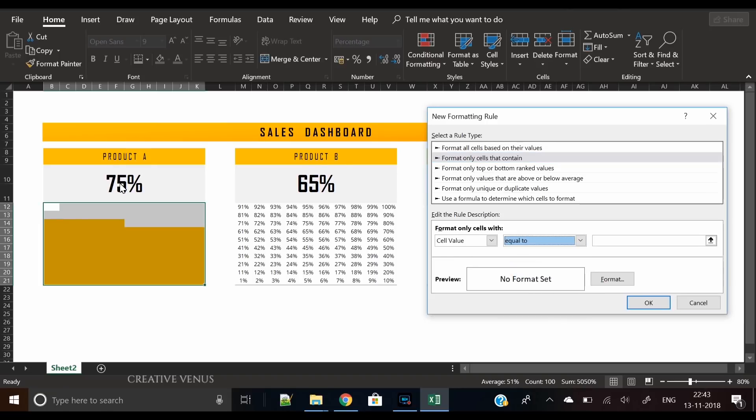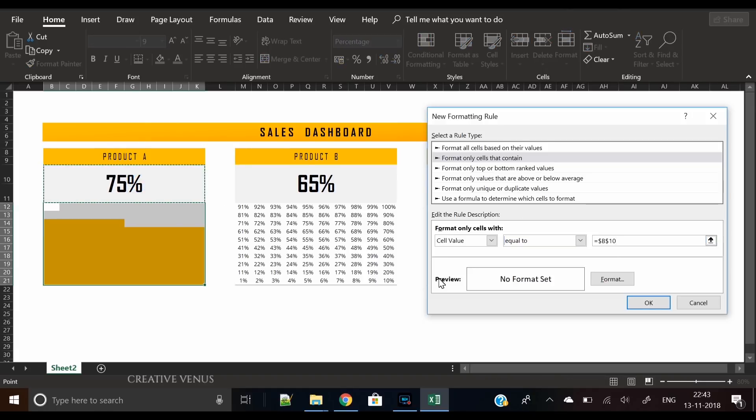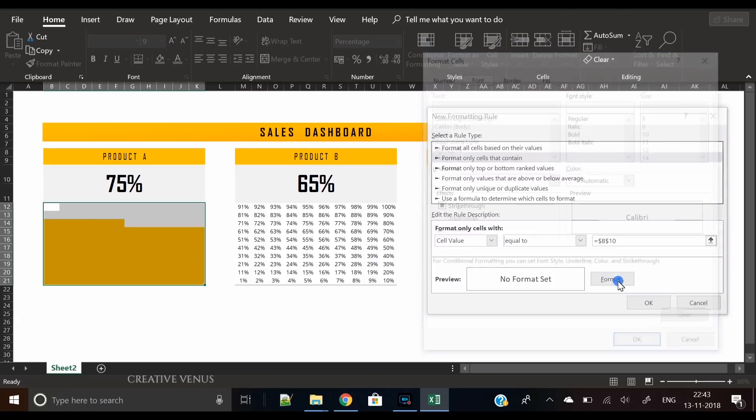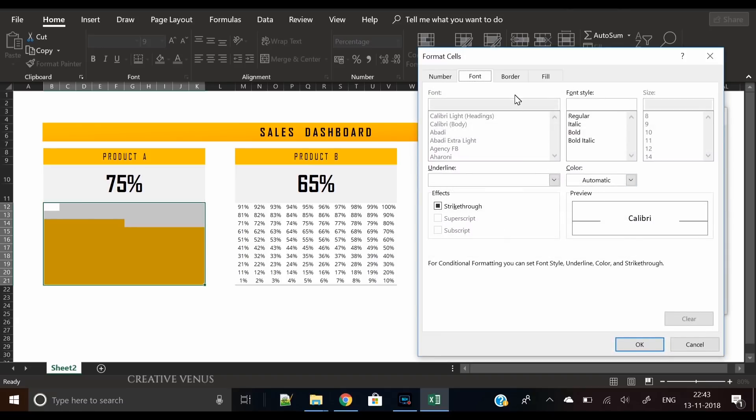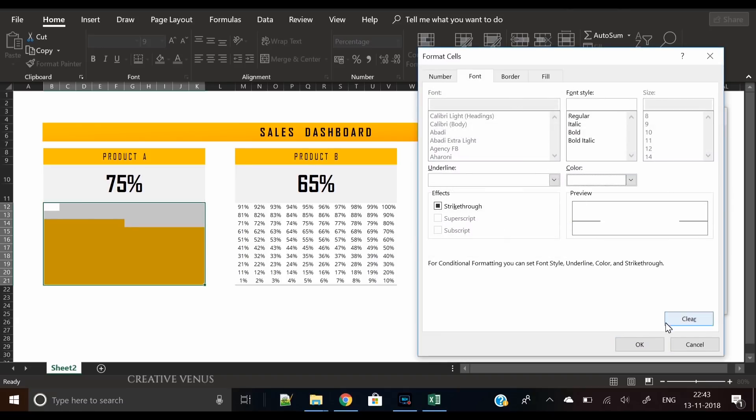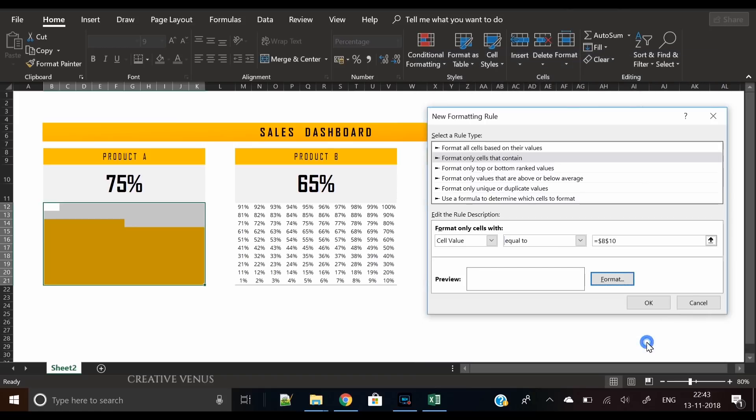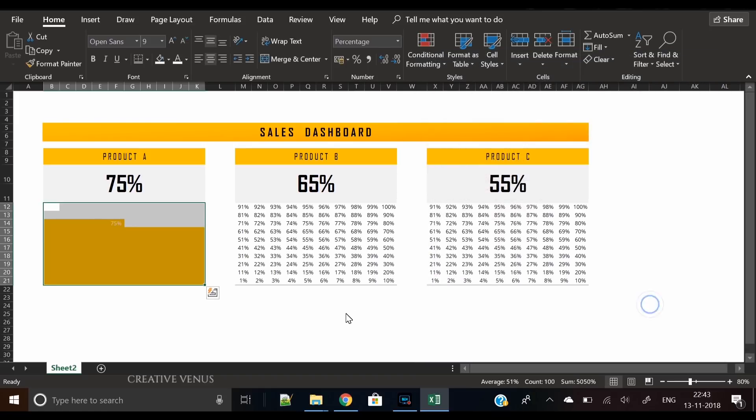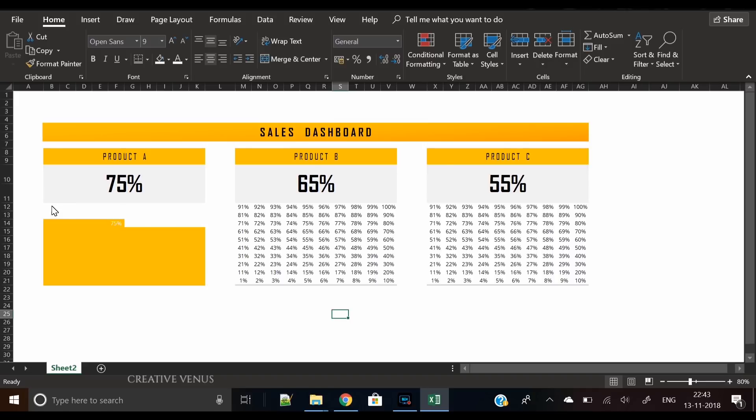We will create a second rule now. Change this option to equal to, click on this cell, and then click on the percentage cell. Go to format, in the font colors select white. Let's try white first.